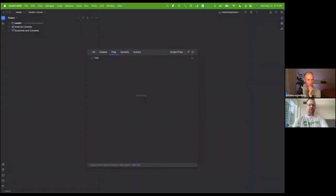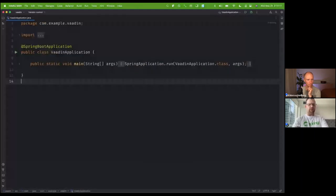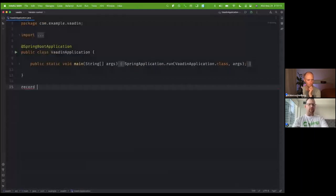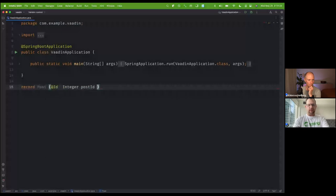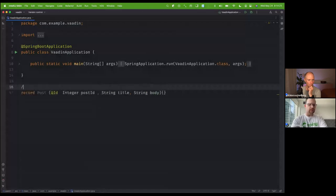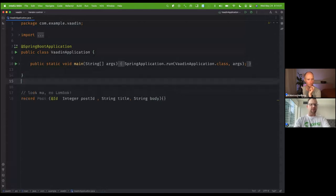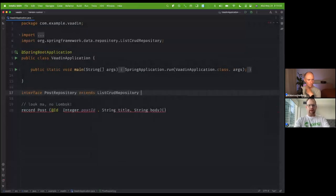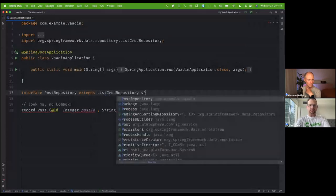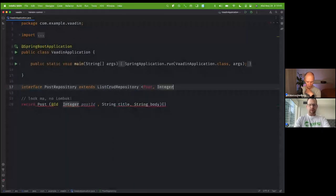We're going to build an application that talks to a database. We're going to work with a concept of a post — like a blog post — with a post ID, title, and body. We're going to create some entities here and this is going to be our entity. I love records — they just make things more concise. We're going to create a post repository to manage persisting instances of this — ListCrudRepository of type Post, Integer.